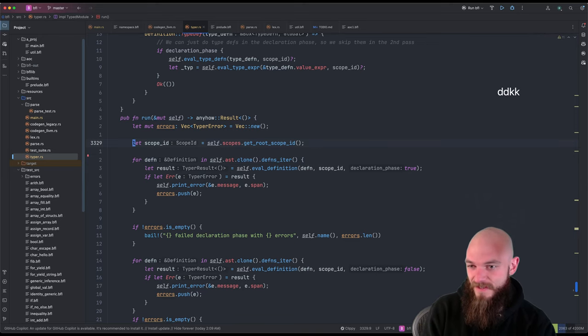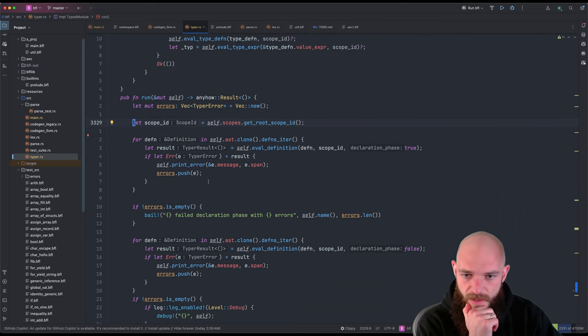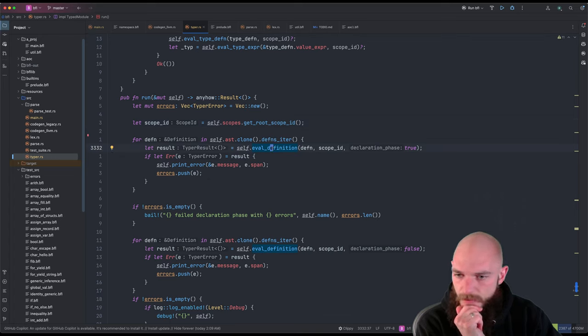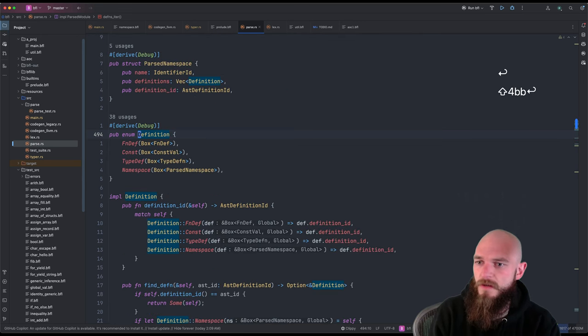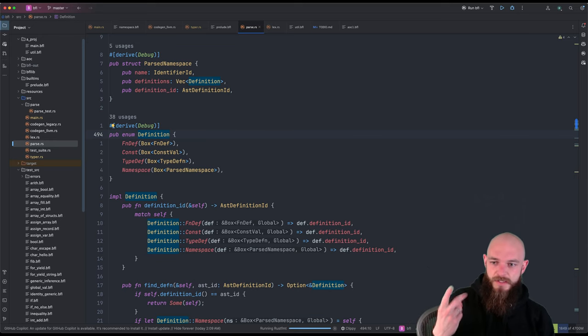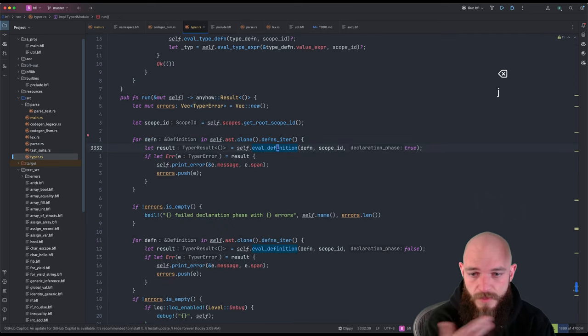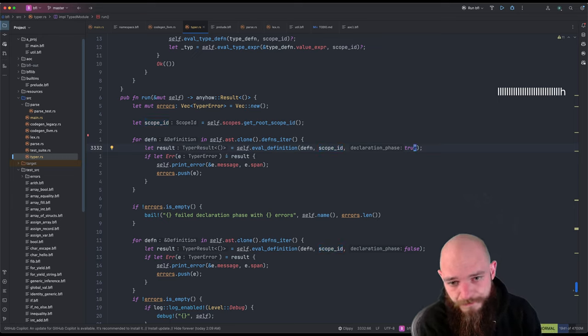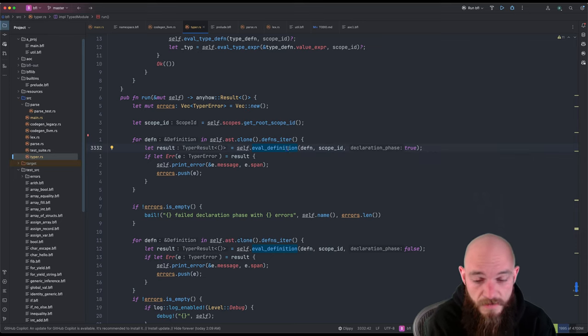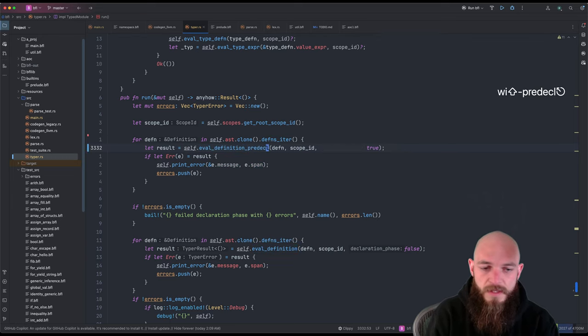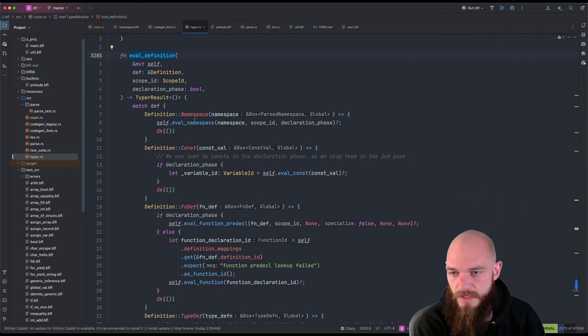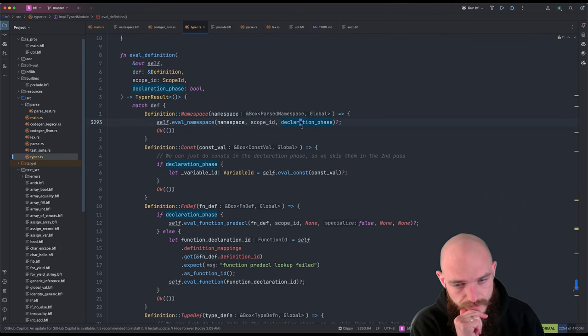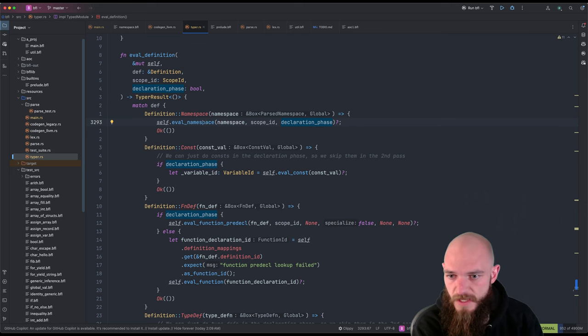So this is no longer a to do. All right. This has changed a good bit. So this is our run and our type checker. We're running on a parsed module. So for every definition in the AST, and definition is our, the things you can define at a namespace level. So that's functions, constants, type defs, and other namespaces. We say for every definition, we call eval definition, which is a function we already had, but we now passing in declaration phase true. Now I thought about just making entirely separate functions like eval function pre-decal, eval definition pre-decal or something rather than using a flag, but I opted to use a flag because most stuff is the same. So we just have eval definition, which of course is going to match on the type of definition and then do some things.